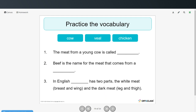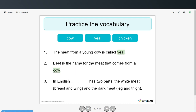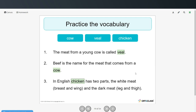Now practice the vocabulary — you can fill in the gaps with the words from the boxes. The meat from a young cow is called veal. Beef is the name for the meat that comes from a cow. In English, chicken has two parts: the white meat, which is the breast and the wings, and the dark meat, the leg and thigh.